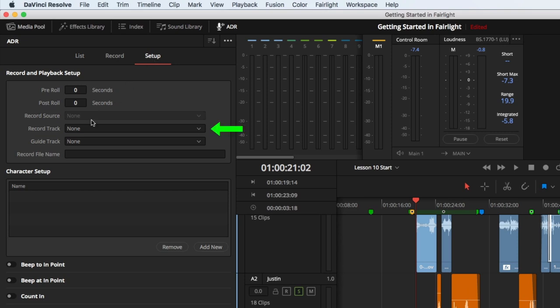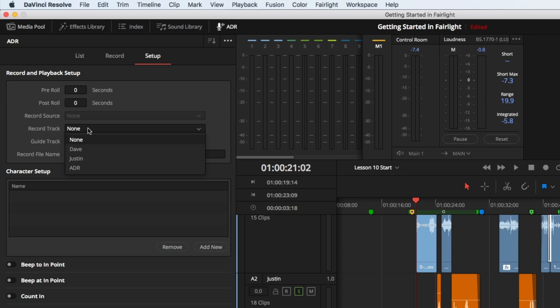Next, I need to choose what track to record into. The menu presents a list of all my available tracks. As you can see, I've taken the time to name all my tracks by the character names, and I've created a dedicated track called ADR. I'll choose that.